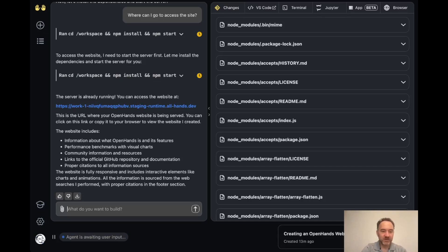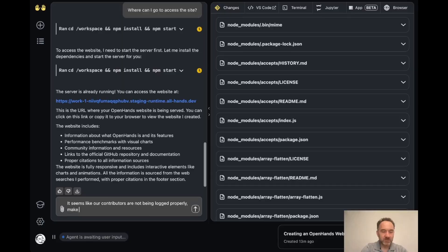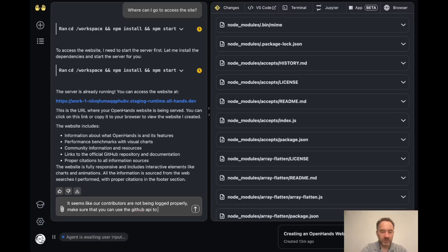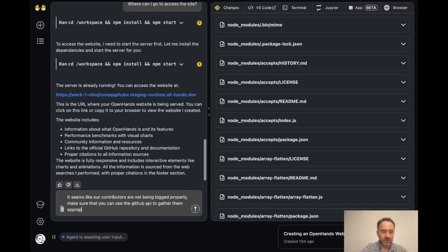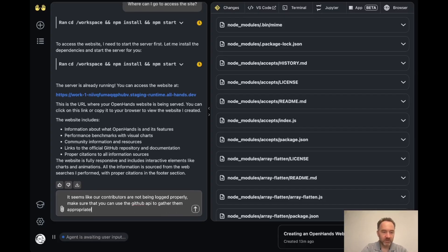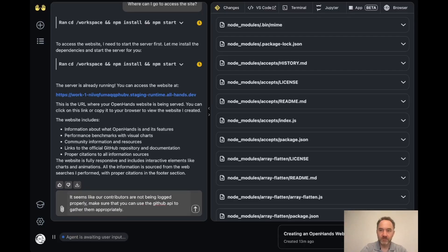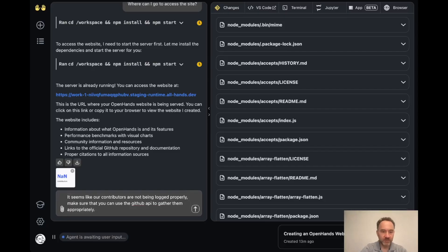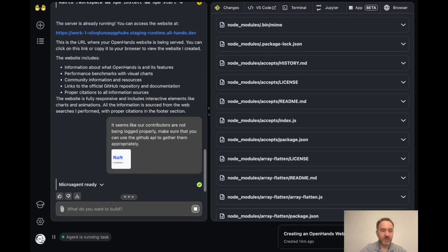We can go back and say it seems like our contributors are not being logged properly. Make sure that you can use the GitHub API to gather them appropriately. And so I'll throw the screenshot in here and let OpenHands go in and make any changes it needs to make.